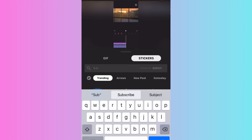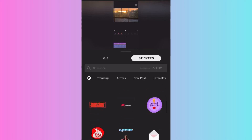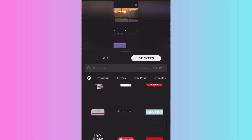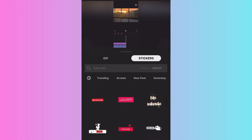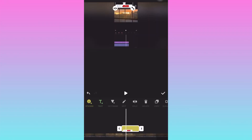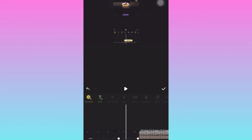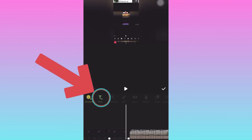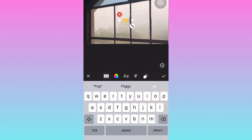You can also fade it out — the purpose of fade out is to gradually quiet the music at the end. Now we're going to add stickers. You have GIFs and stickers to choose from — search for what you want, for example type 'subscribe,' and different subscribe stickers will appear. Choose whatever you want.